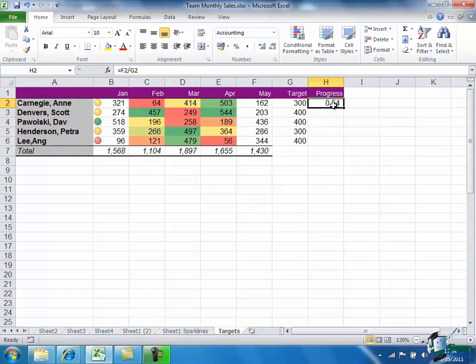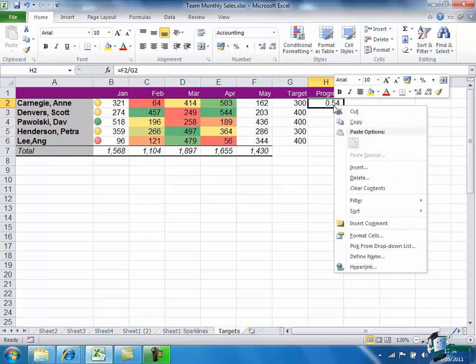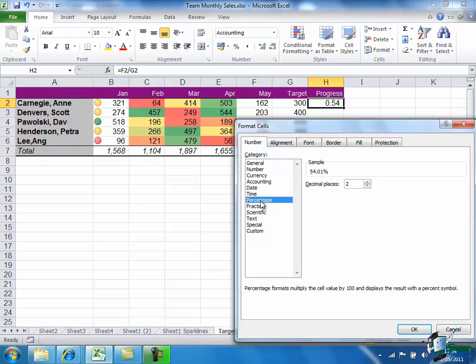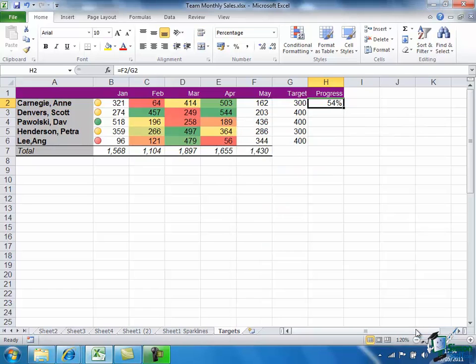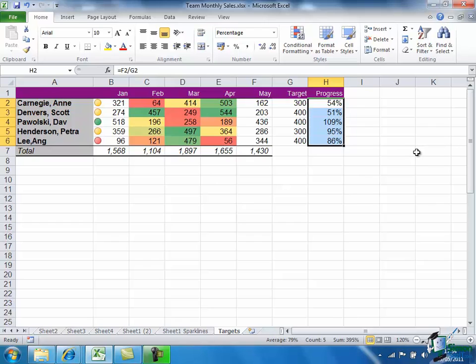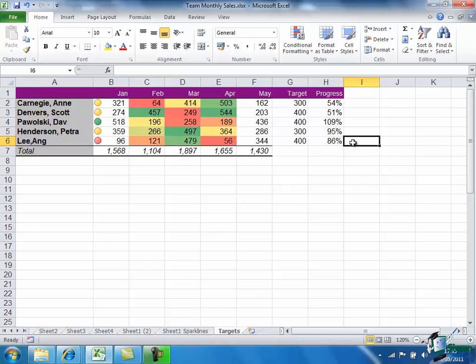I then format cells, change it to a percentage, and I'll say no decimal places. I can then fill that down. And I can see the percentages for each of the salespeople, their target number or value of sales, and their actual performance so far in the month.